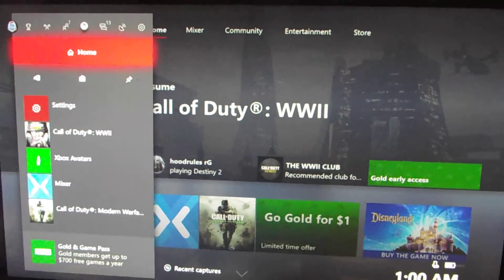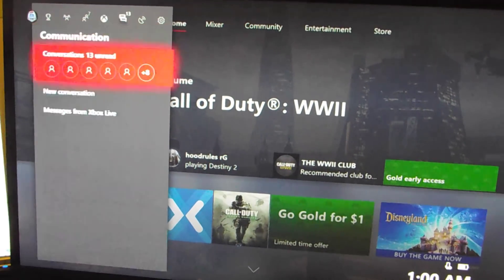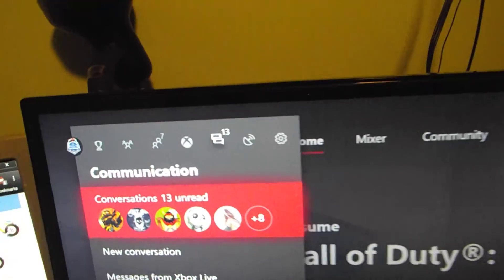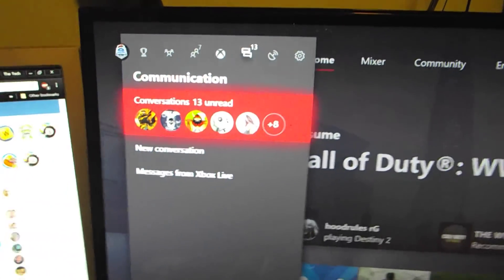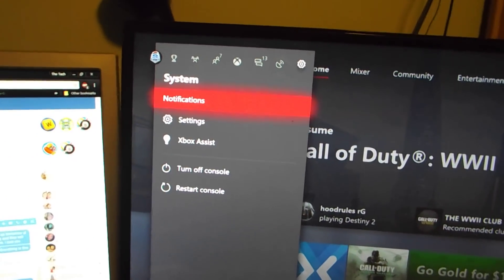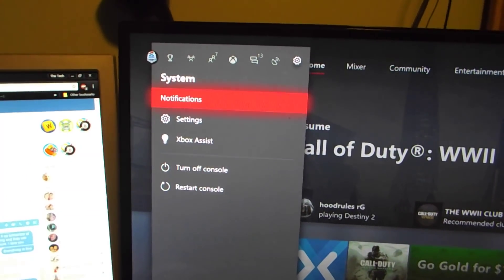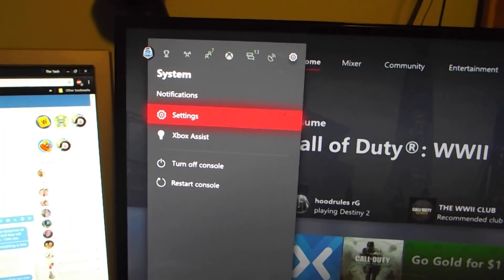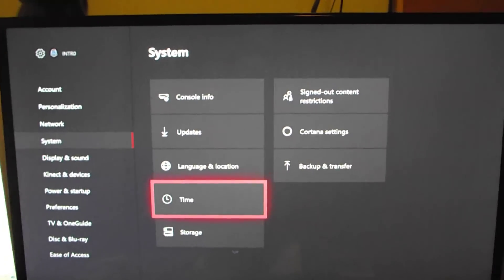The side screen has a little bit different navigation now. You're going to want to go all the way over to the right, then go down to where it says Settings, and click A of course.